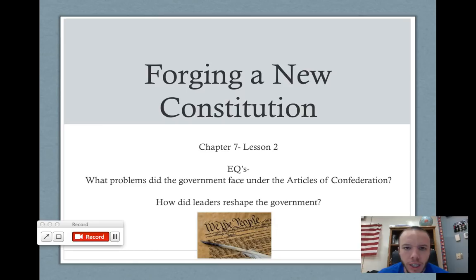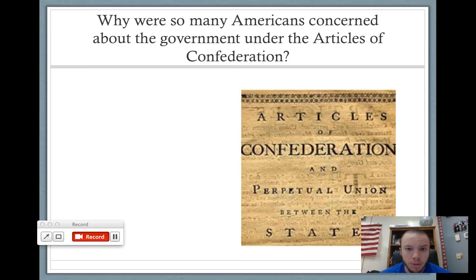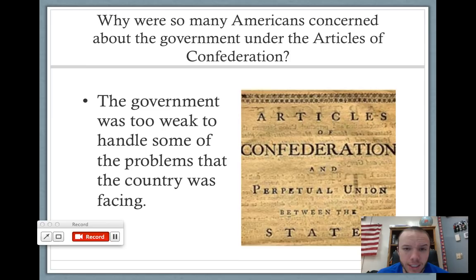We talked about why so many Americans were concerned about the government under the Articles of Confederation. We talked about things like how the government had no taxing power, and most of the power resided with the states, which some people saw as a good thing. But the central government was very, very weak. So a lot of the problems that the country was having, things like rising debt, could not be settled by the federal government.